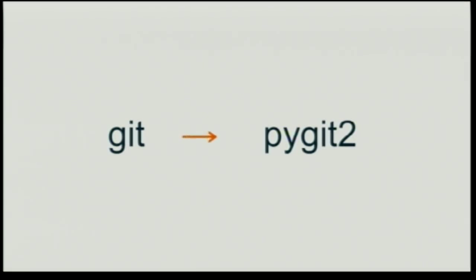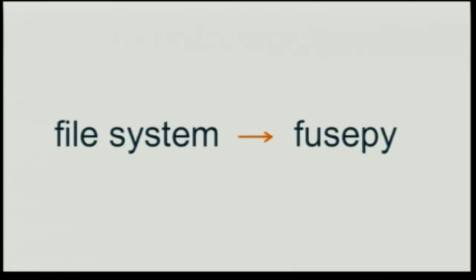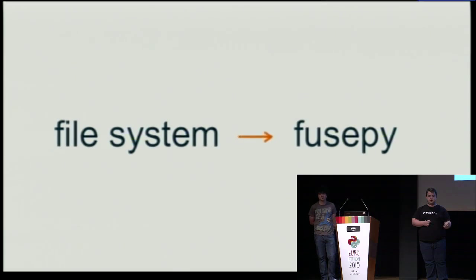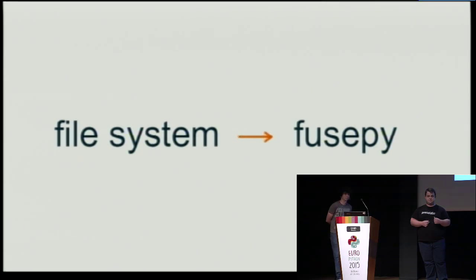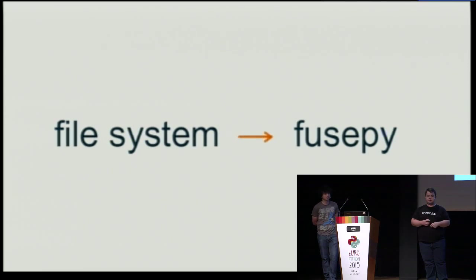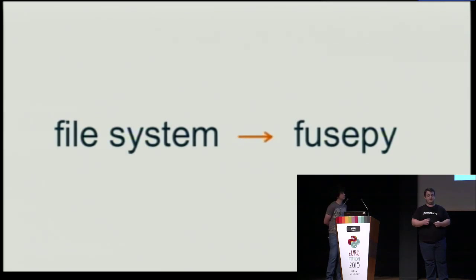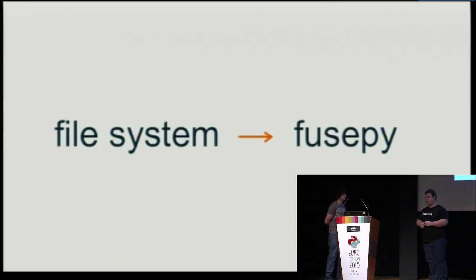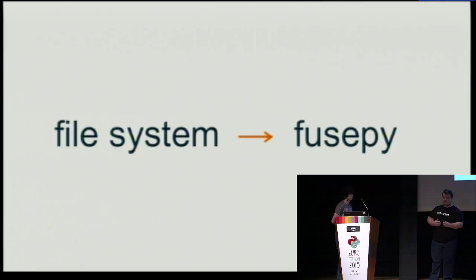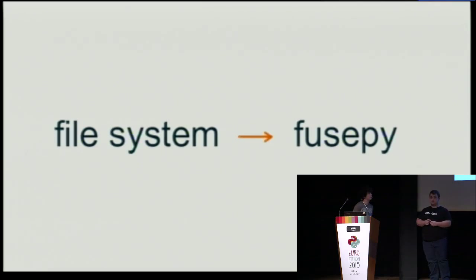For solving the git objects management problem, we use PyGit2. PyGit2 is a wrapper on top of libgit2, libgit2 being a library written in C, which handles the git objects directly. So no command line, no time wasted. For implementing the operation, the file system operations, we use FusePy, which again is a wrapper on top of the Fuse C library. And using FusePy, you'll see we have a very elegant way of implementing the file system operations. And now I'm going to let Vlad tell you more details about the intricacies of how gitfs works.